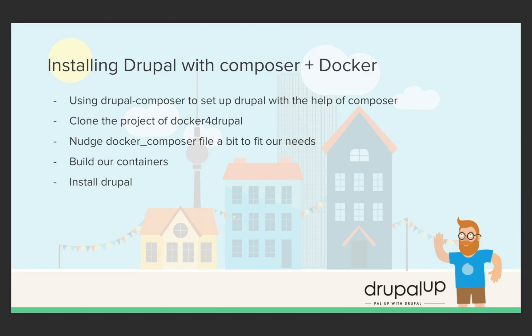We are starting but keep in mind that I will not cover installing Composer and installing Docker. I'll put links to some guides.